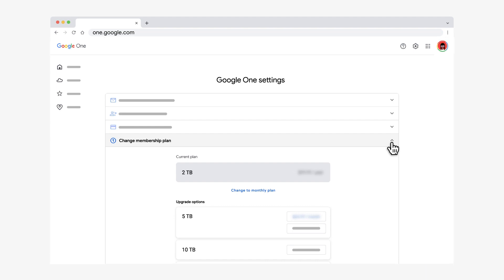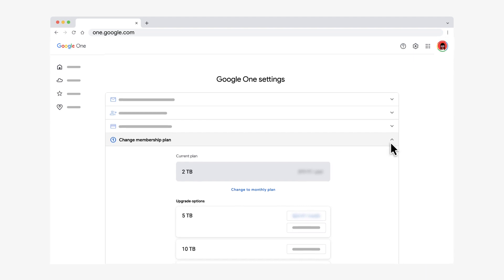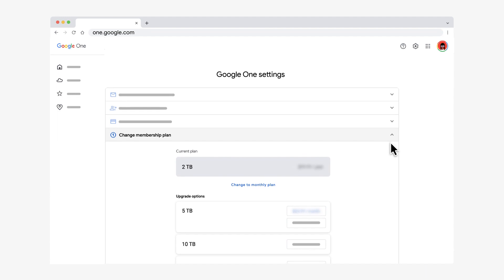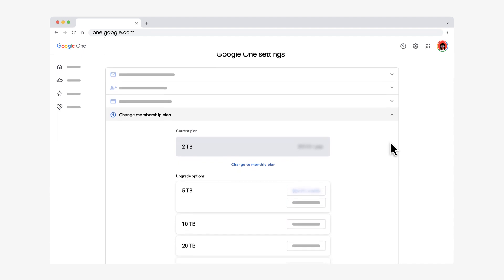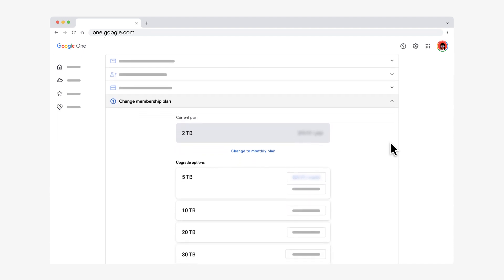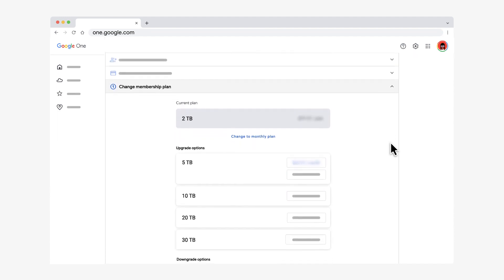Here, you can see your current plan and subscription details. To upgrade to more storage space, choose a new plan under Upgrade Options.